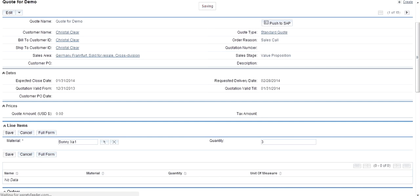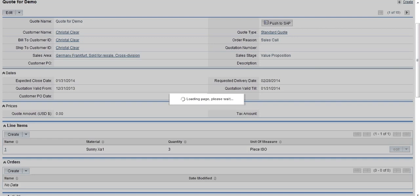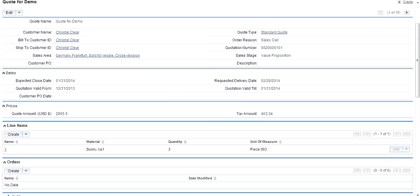Once I have added all the line items, I can push this document into SAP. Once this call is successful—it's a bi-directional call—SAP returns the quotation number, the document price, and the tax amount.